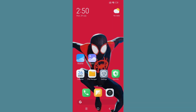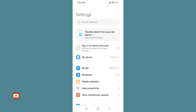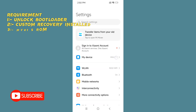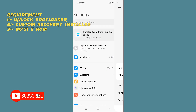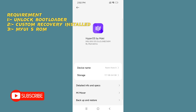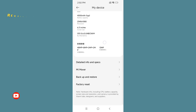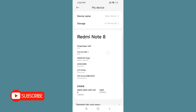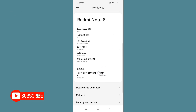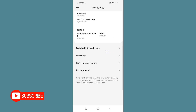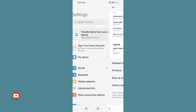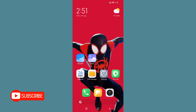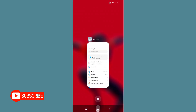Hello friends, welcome to my YouTube channel. In this video, I'll show you how to install MyUI in Redmi Note 8. I'll show you how to install MyUI port step-by-step. Without any further ado, let's get started.